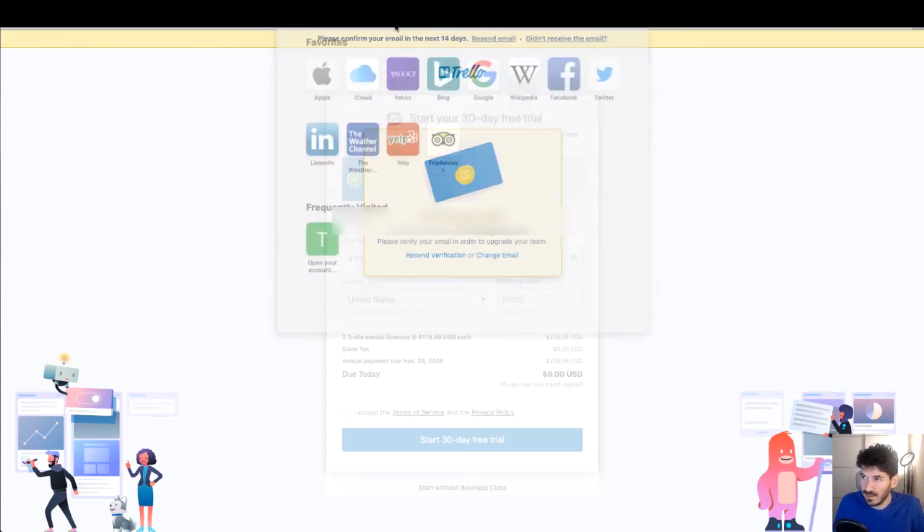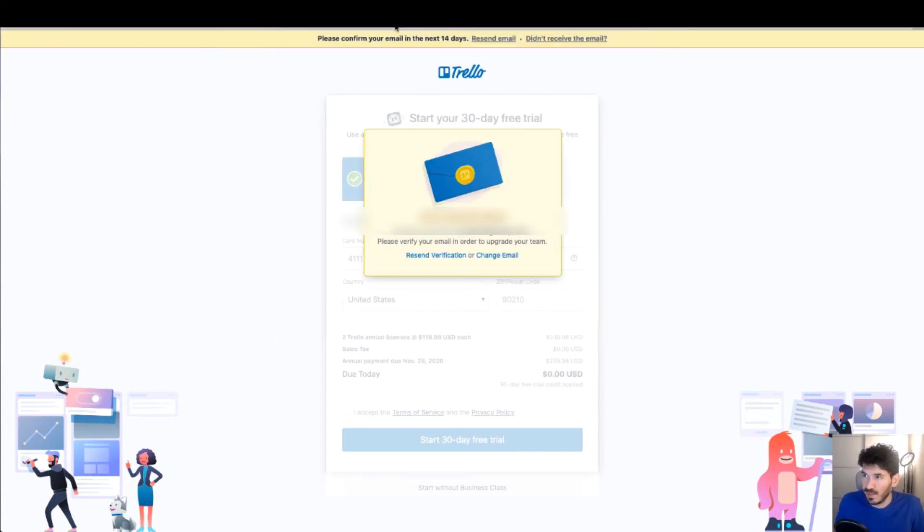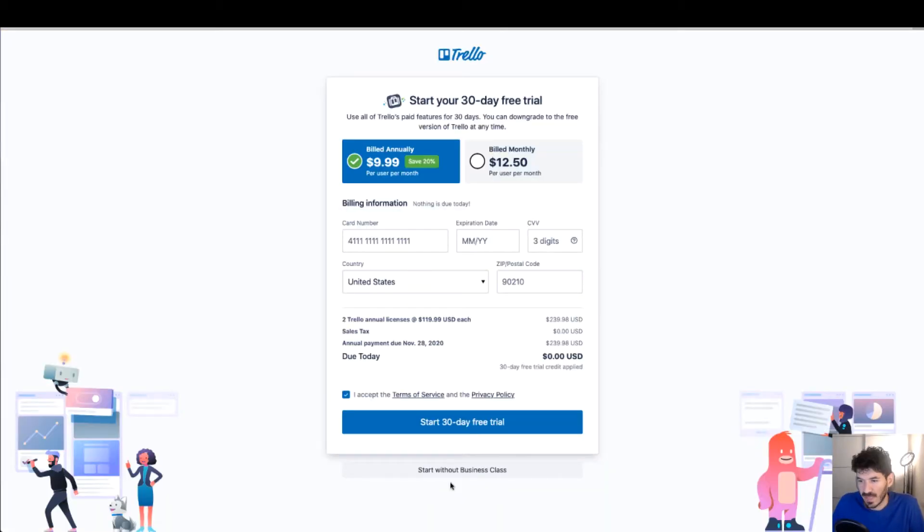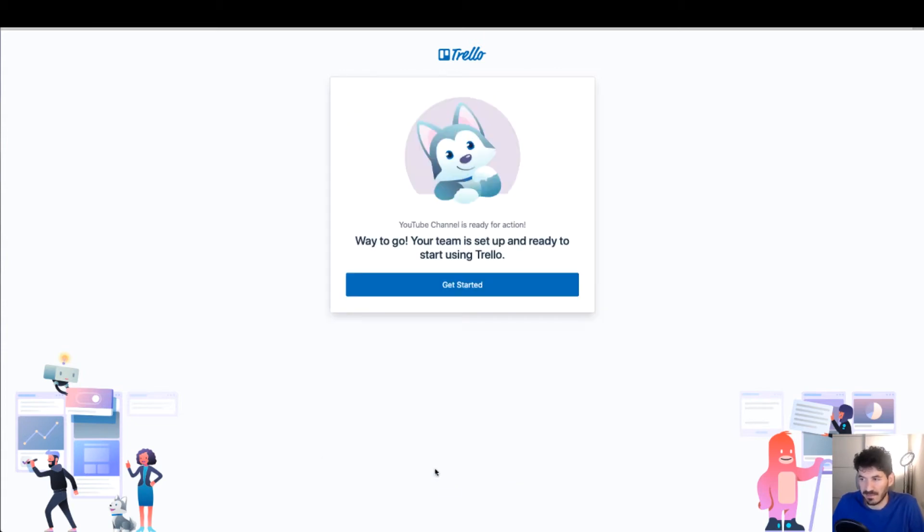And it's asking me for a credit card. We're just going to click start without business class. And way to go, your team is set up and ready to start using Trello. Get started.